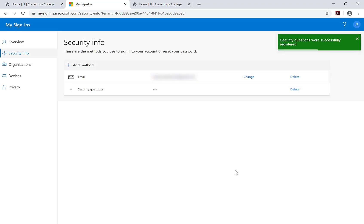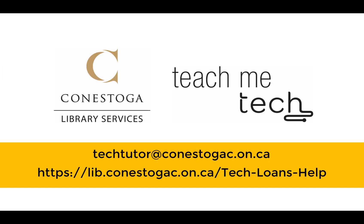You have now enabled password recovery for your Condor ID. To get more help on this, visit the Conestoga IT Support website or contact the TeachMeTech staff at your campus library.